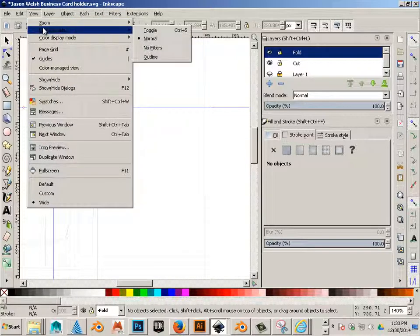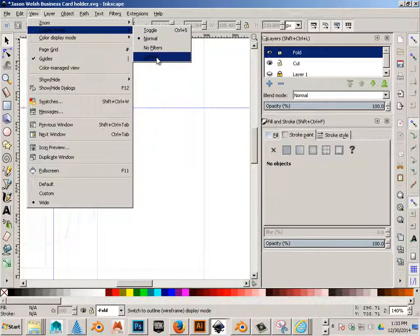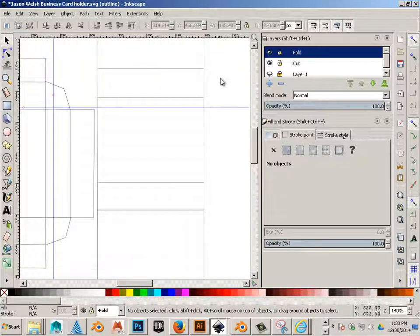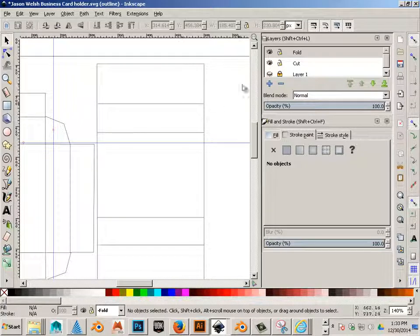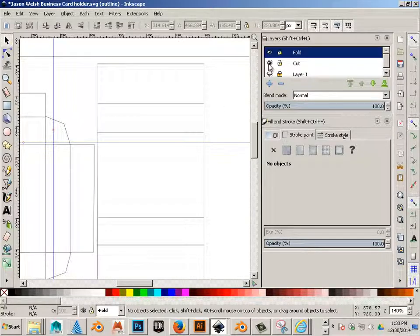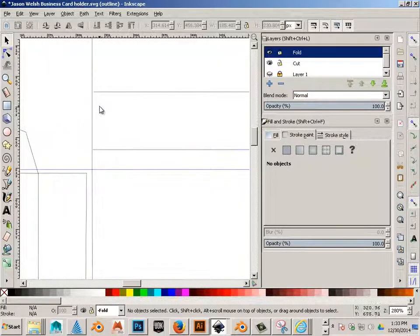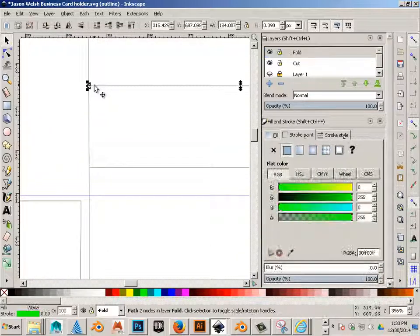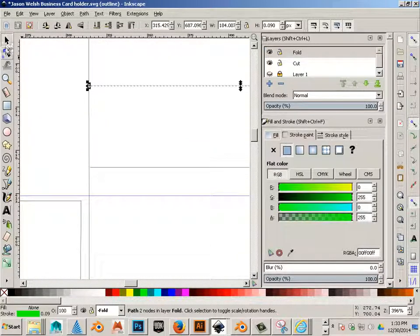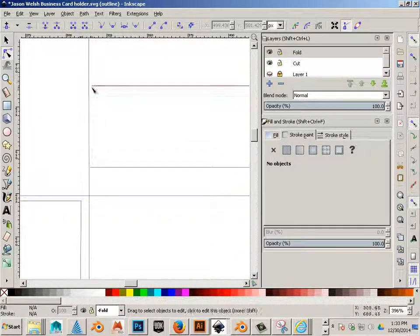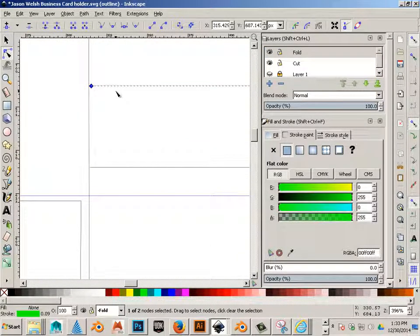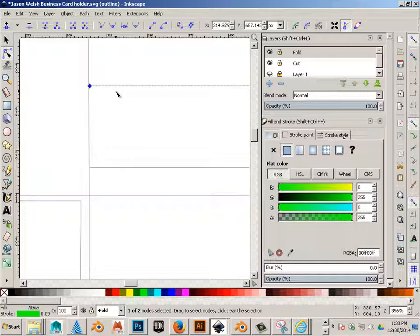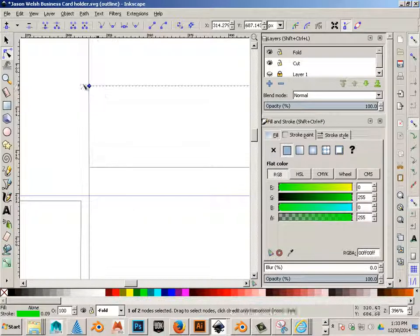Also, here is another tip. You can go into outline mode and you can see things a lot easier because of the colors not being there. See, like that one for example. This little node right here needs to move over a little bit.